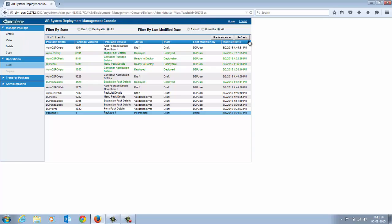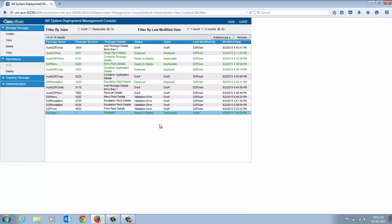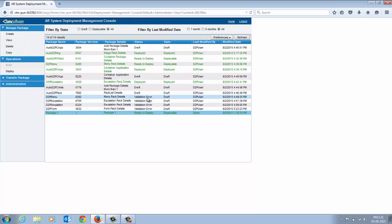After the package is built, the status changes to Ready to Deploy and the state changes to Deployable. If the plugin encounters an error, it updates the status with the reason for the error and the state changes to Draft.